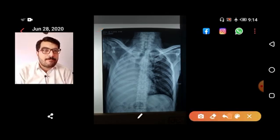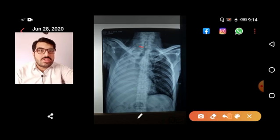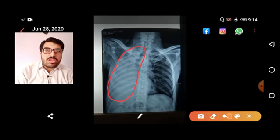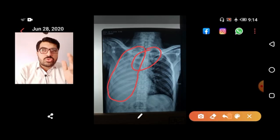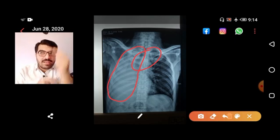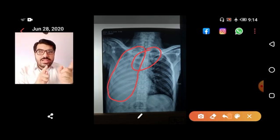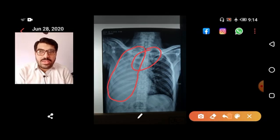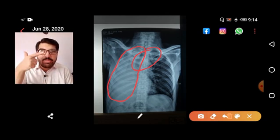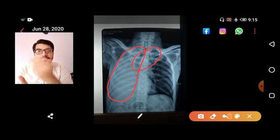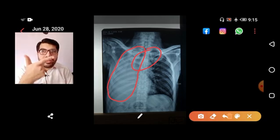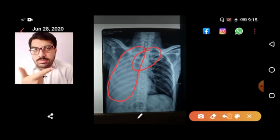Looking at this X-ray: there is complete white-out of the right lung, and the trachea is shifted toward the right. Complete white-out with tracheal shift to the same side gives us two differentials — point one: lung collapse, and point two: previous lung surgery such as pneumectomy.